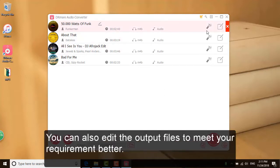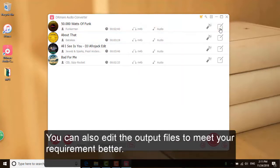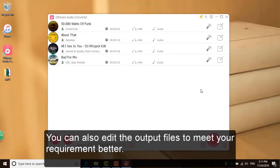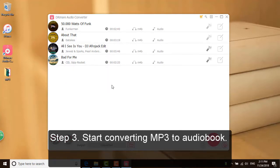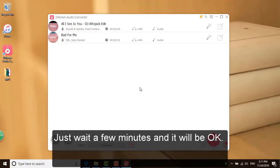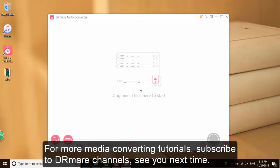Step 3: You can also edit the output files to meet your requirements better. That is it. Now all your MP3 files should be recognized as audiobooks. For more media converting tutorials, subscribe to Dermere channels. See you next time.